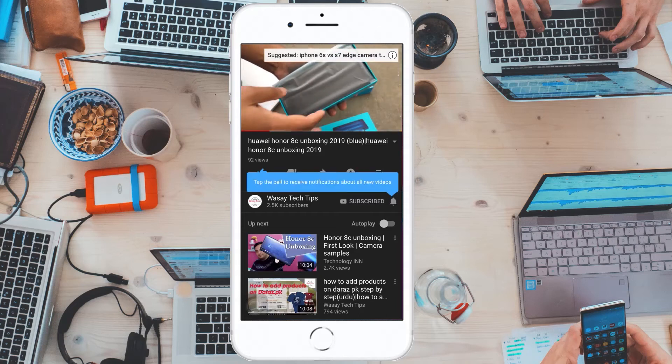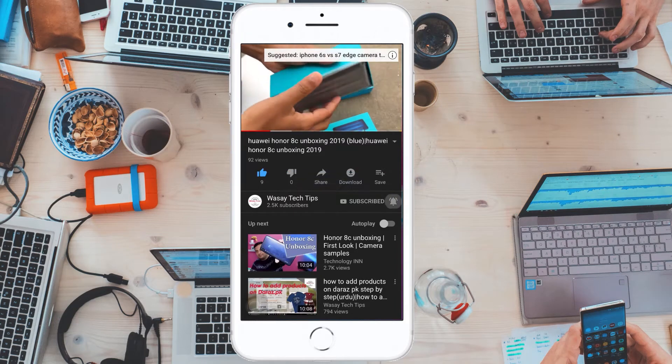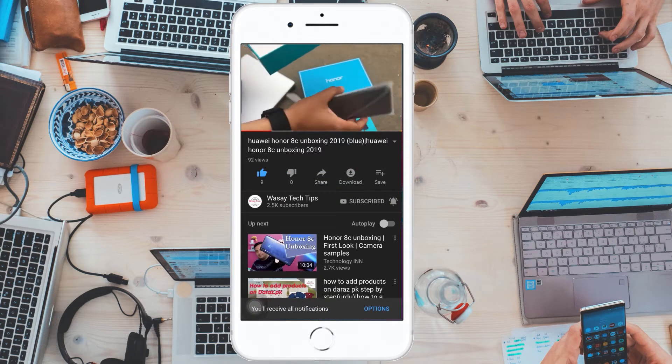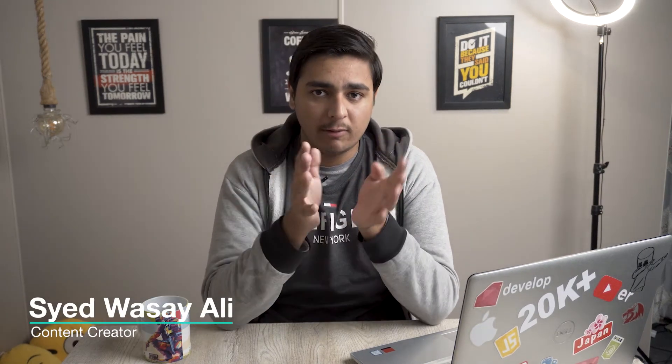Subscribe and press the bell icon to get notified for the latest tech videos. Hey, what's up YouTube, this is Wasay here. Today in this video I'm going to show you how you can solve the problem that your video starts from the beginning again and again or it glitches in Premiere Pro. So let's begin the video.